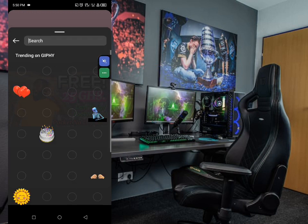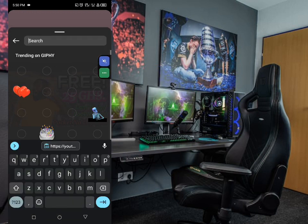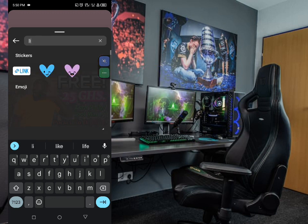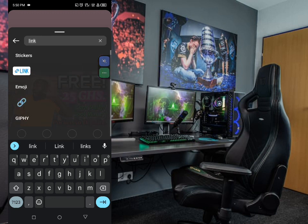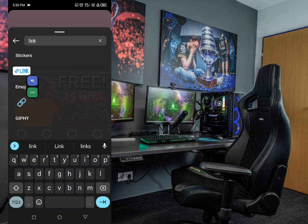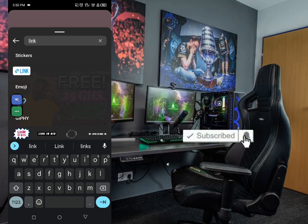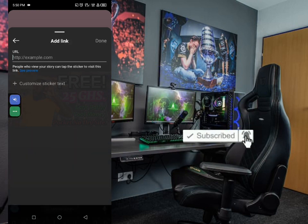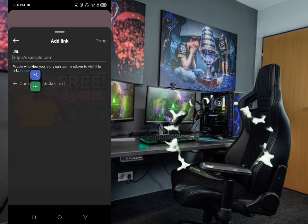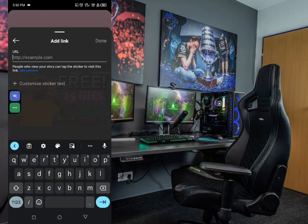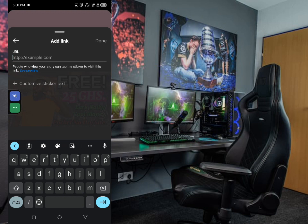On the search bar, just type in 'link' — take note, type in 'link.' You can see I'm doing it. Once you type it, you can see this option appear — just click on this Link sticker here.